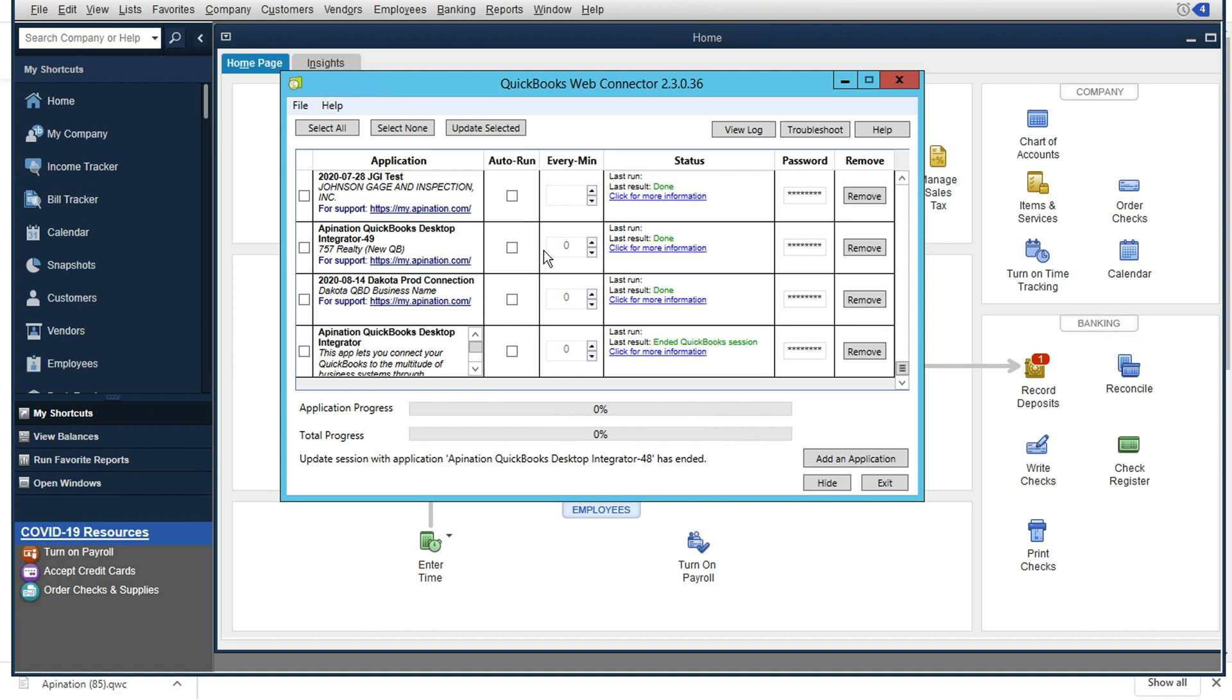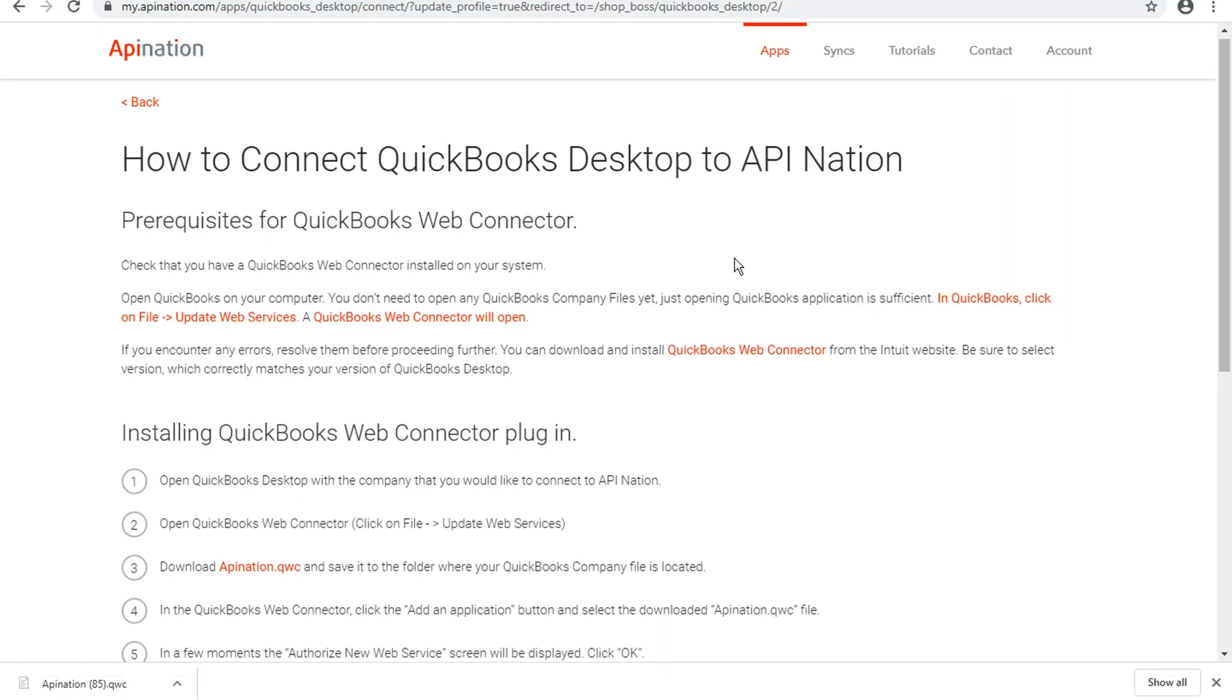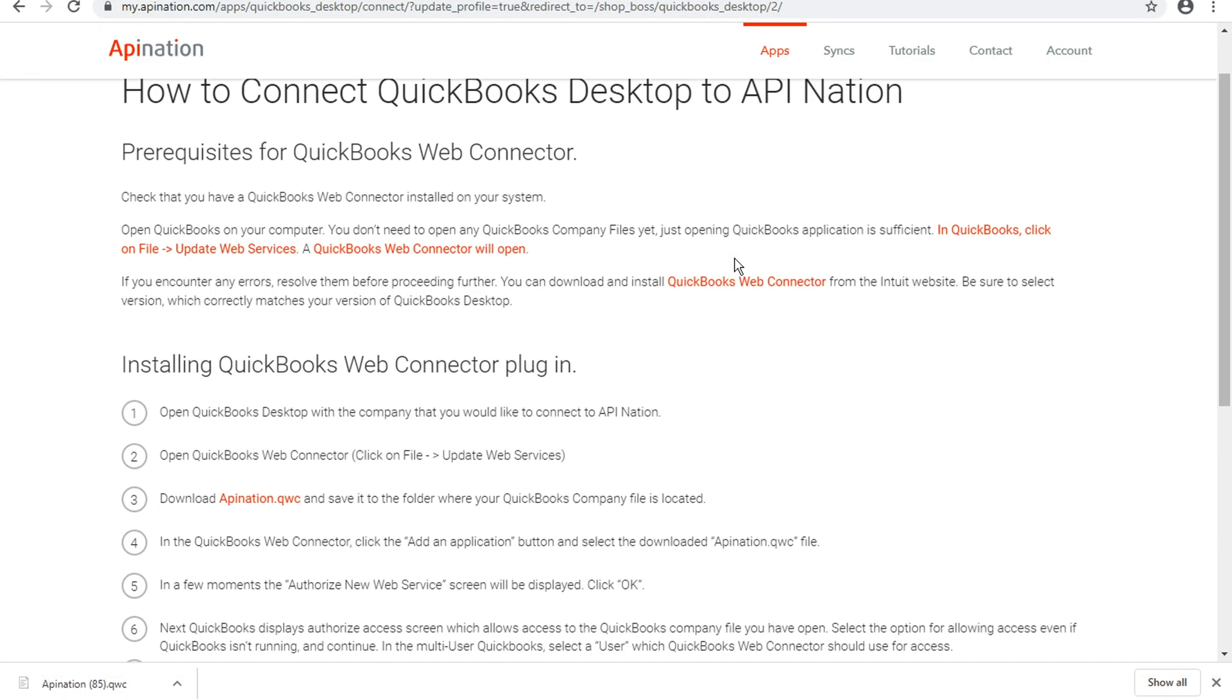We're in business. If it looks like you're missing the Web Connector, please contact your QuickBooks administrator, or feel free to reach out to our team at support at apination.com. We are always happy to help you out, and I'm sure we could get that all resolved for you. But if you've got this pop-up here, then we're in business, and we can go back to our instruction sheet here and start from the top.